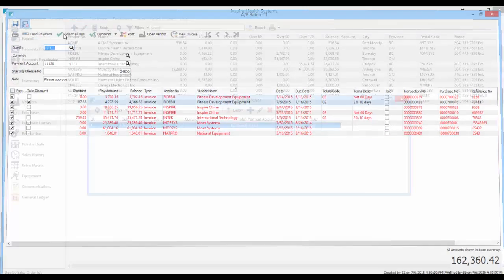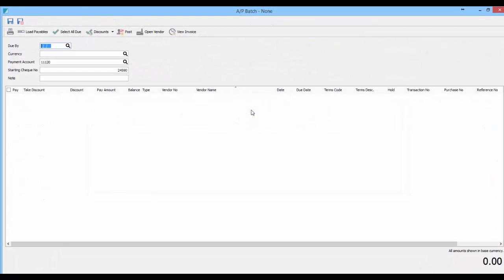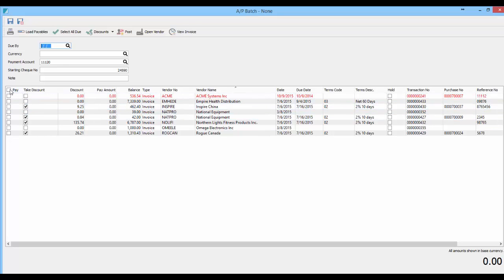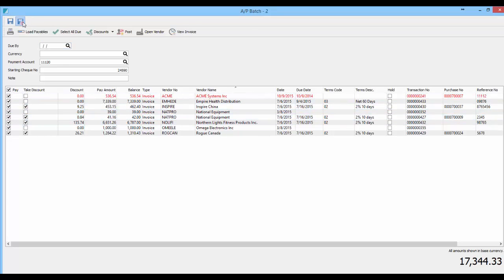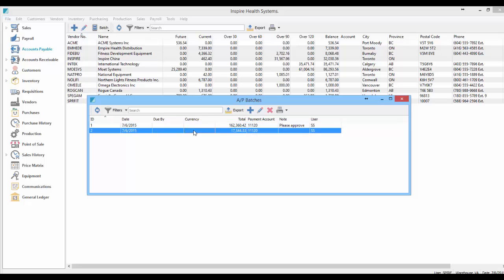And if you create another one, if you choose the same criteria, then you can just say load payables and it brings out the ones that you hadn't paid yet. And you can go ahead and pay these as well. So I check all those and save it. I now have two batches running.